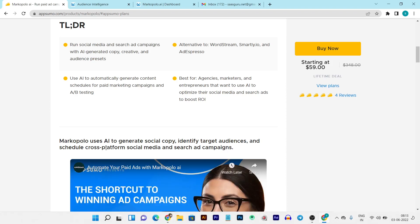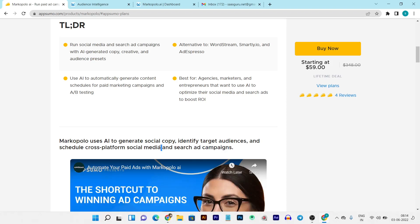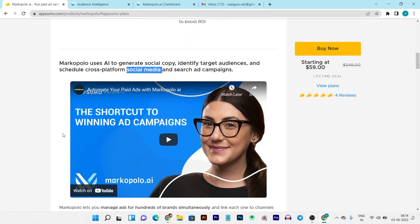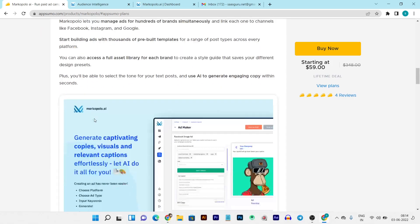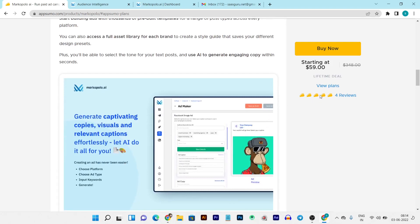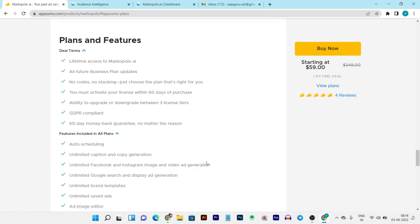With geo targeting you can target the countries or regions you want for your ads. There are three tier plans. Tier one starts at $59 one-time and includes all features, 15 social and PPC accounts, five brands, three users, unlimited campaigns, and unlimited ad spend. For agencies offering ads for other brands and clients, the tier three plan is ideal, and for multi-brand businesses the tier two plan is best.